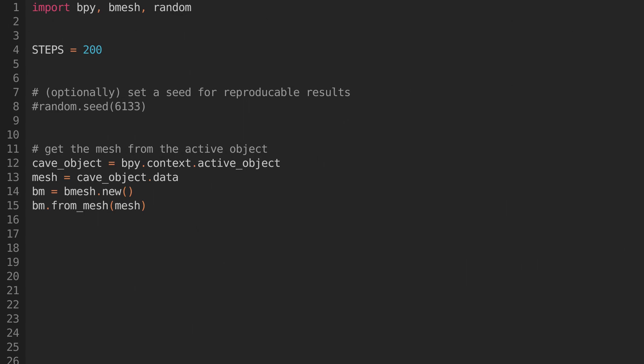Now we need to get the mesh of the object that we want to run the automaton on. We can get the currently selected object using bpy.context.activeObject. Then we can get the mesh from that object and convert it into a bmesh to make it easier to work with.